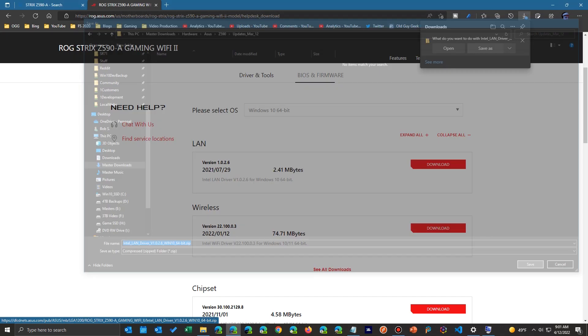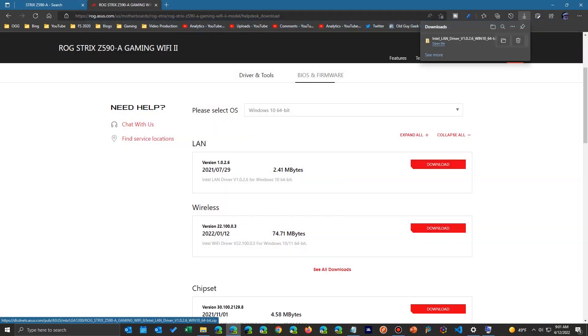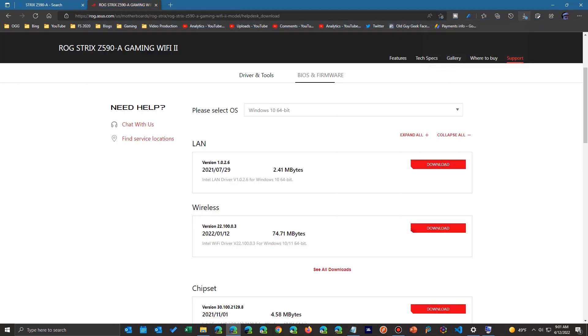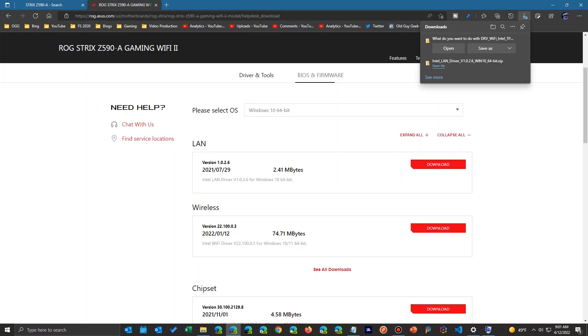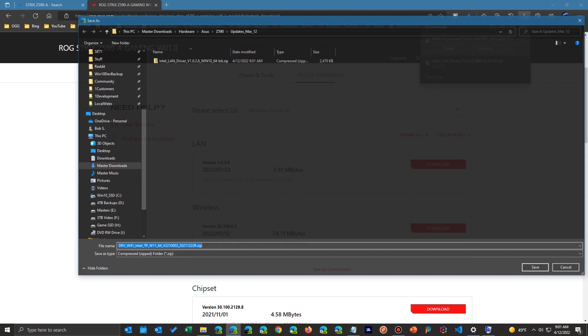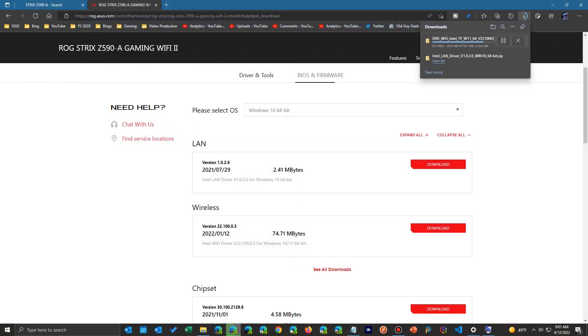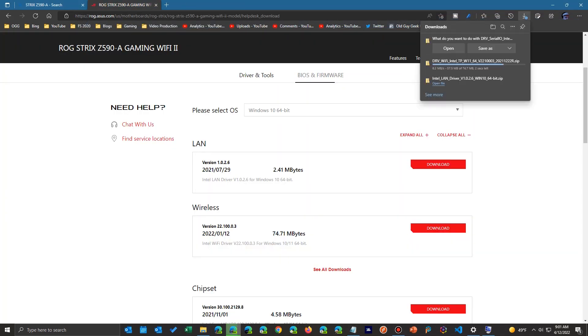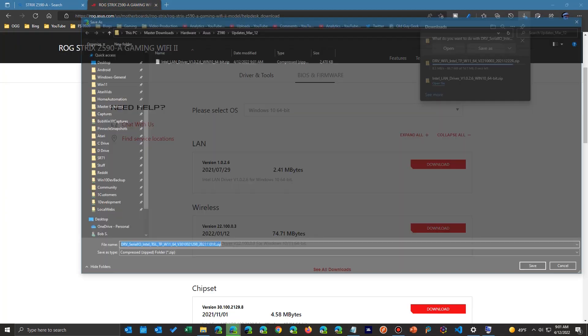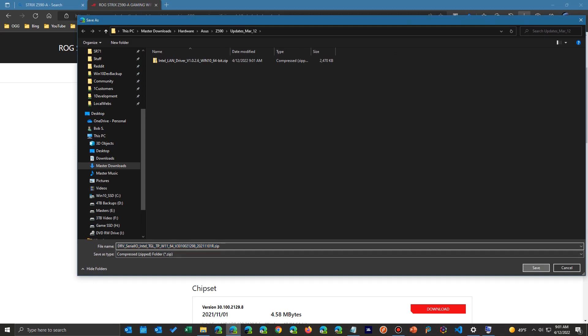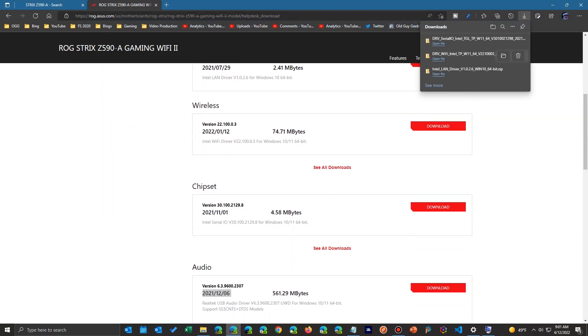So from there it's off to the races. I'm going to click on each one of the ones I want, download them up here, save them, and it'll automatically remember where it was at. I keep doing this for all the ones that I think I need.